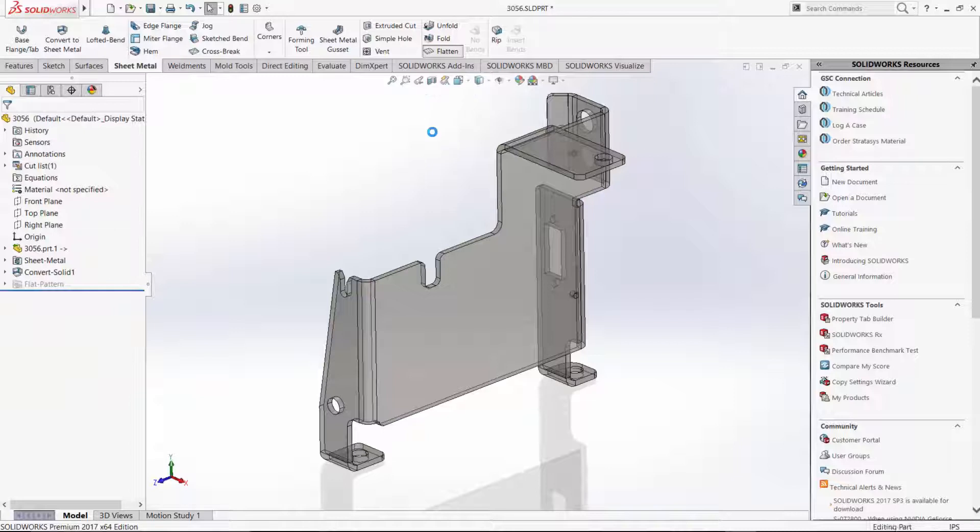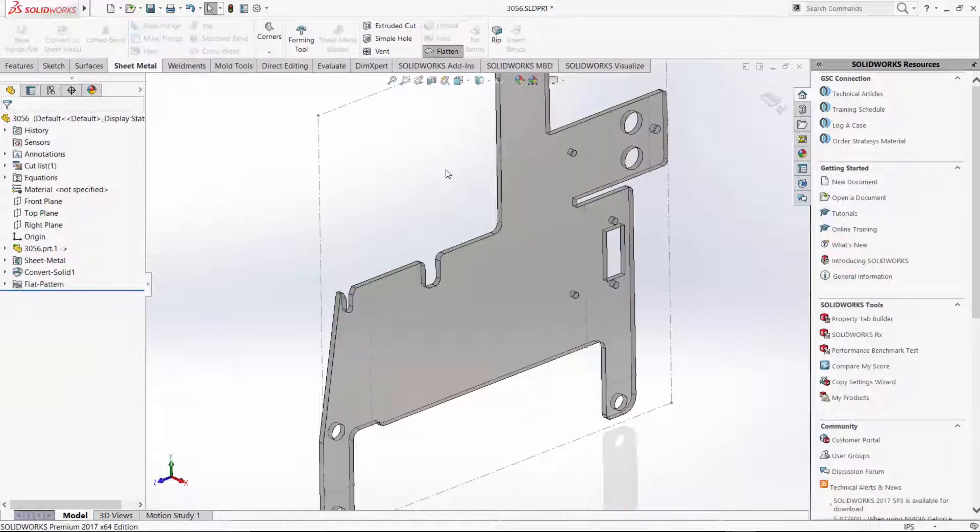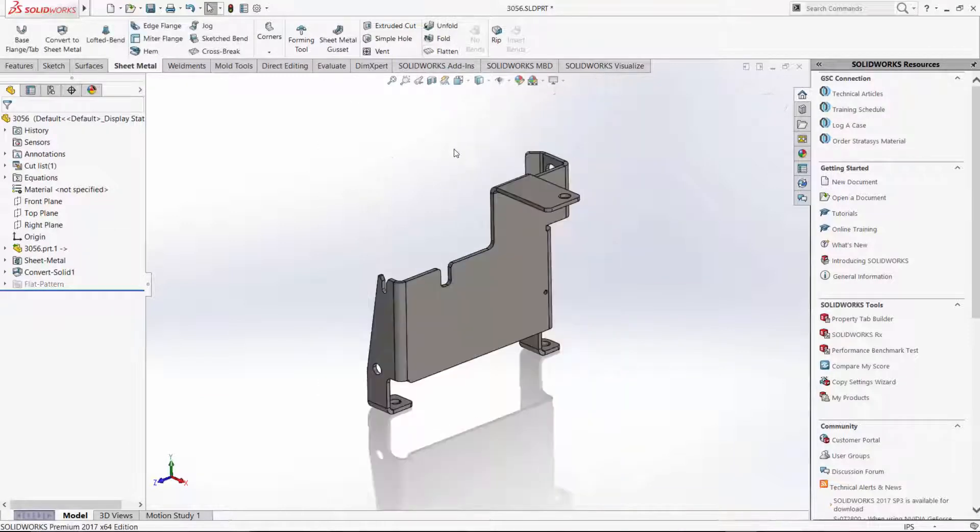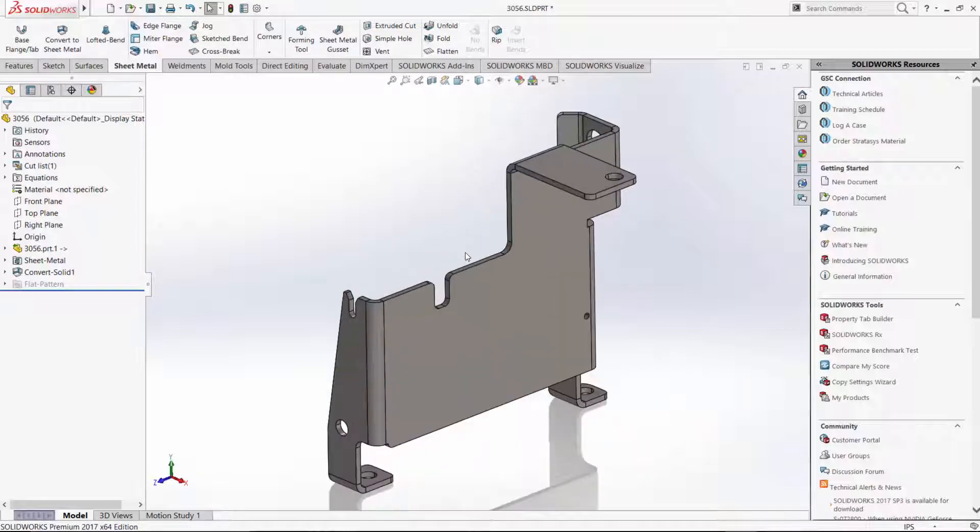So there we have it now. Our sheet metal features are added into this SOLIDWORKS part. It's writing on top of that externally referenced Creo file.